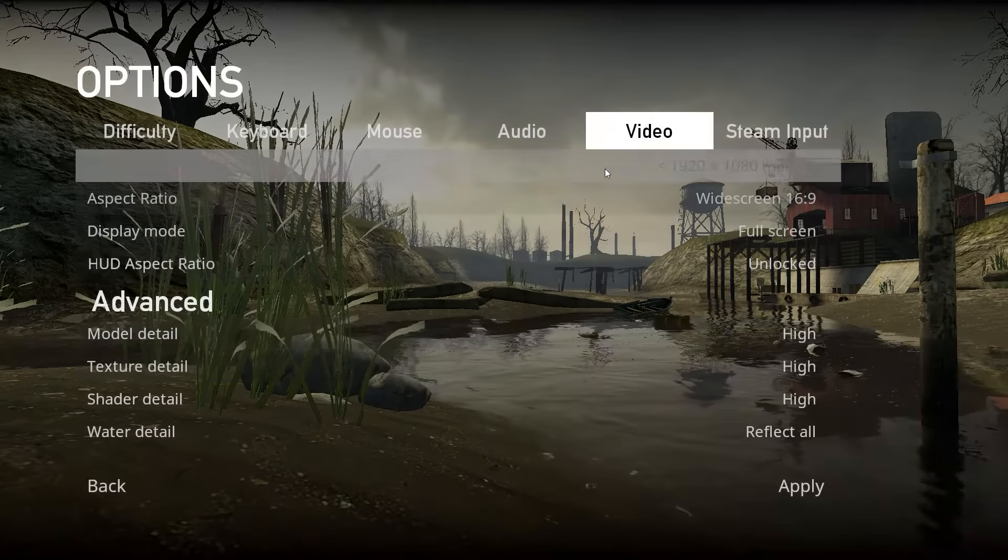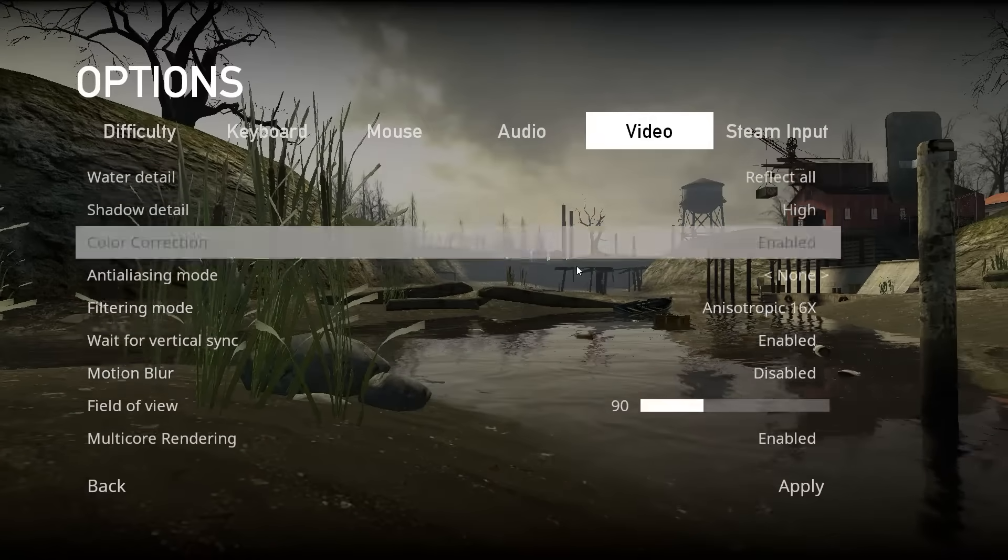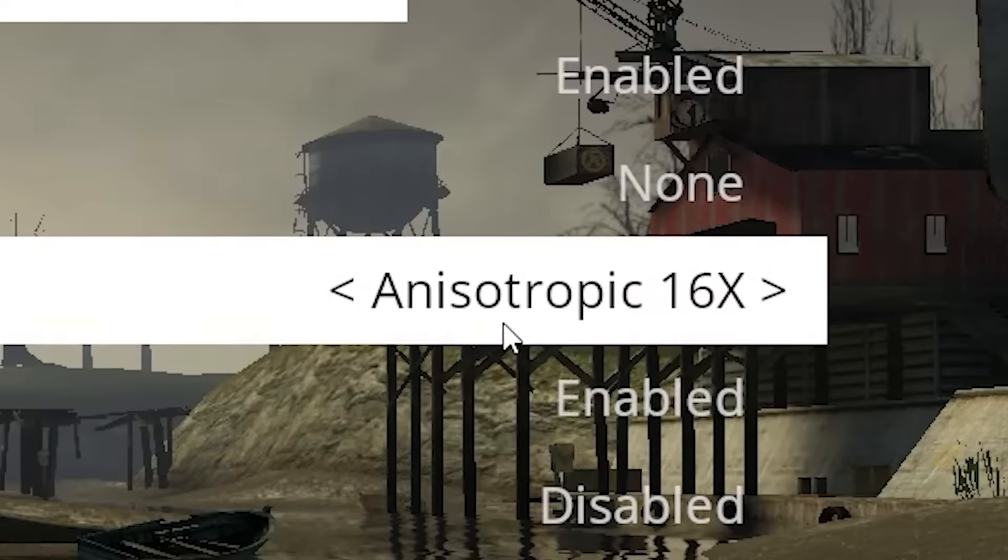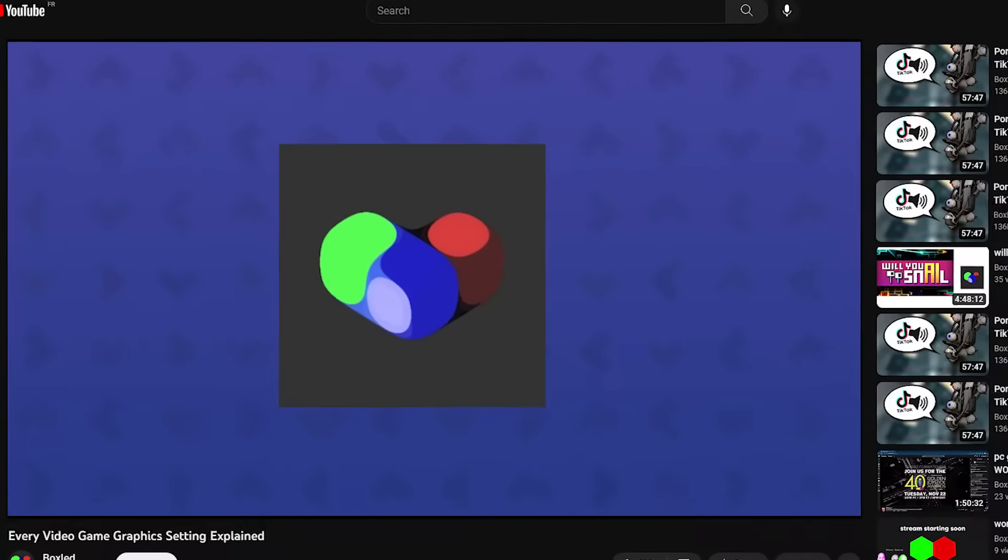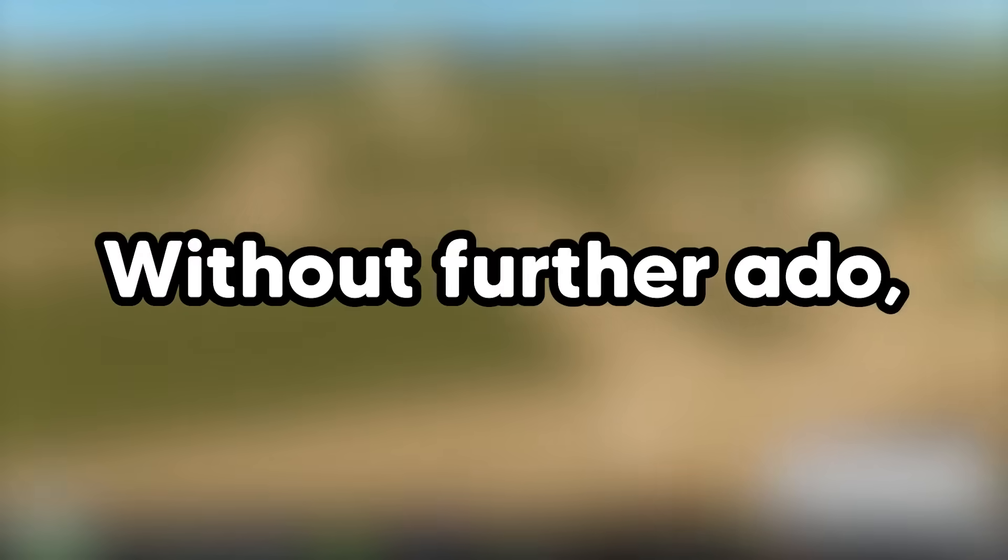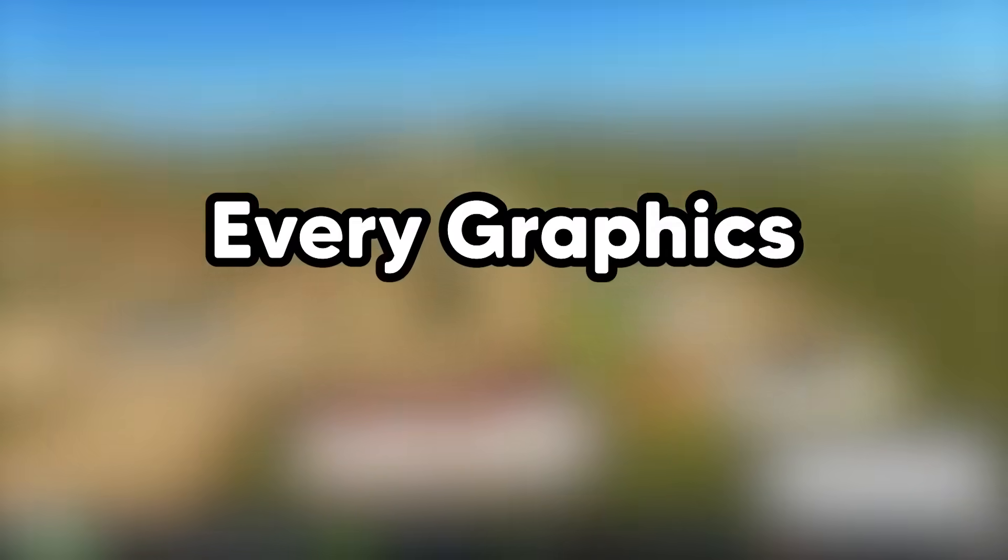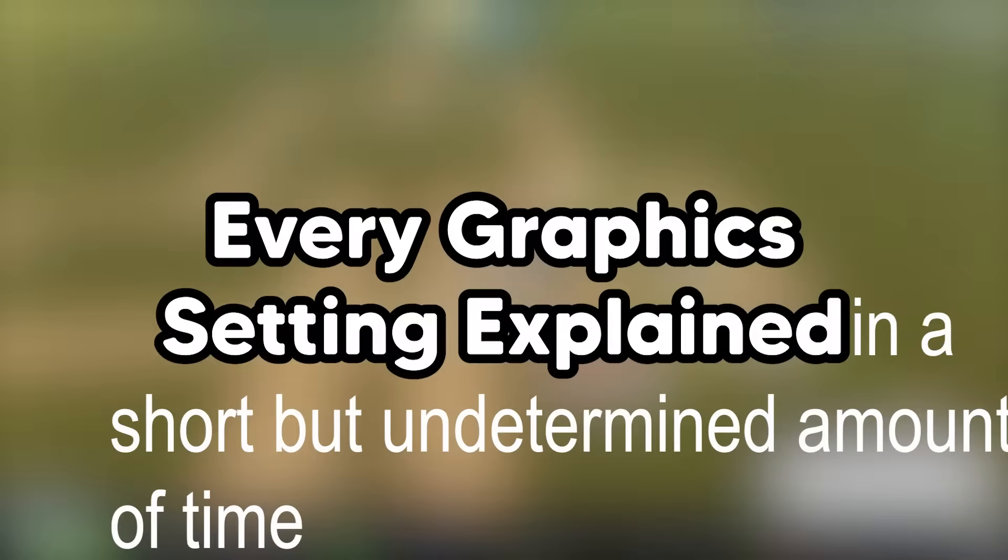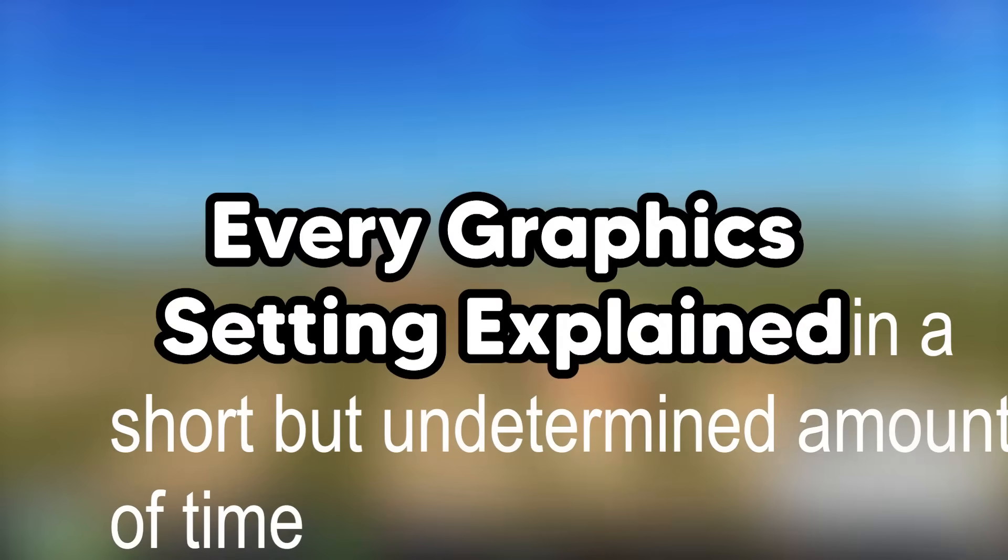Have you ever looked at the graphics tab in the settings of a game and went, what the hell is anisotropic filtering? Well, hopefully this video should help. Anyway, without further ado, here's every graphic setting explained in a short but undetermined amount of time.